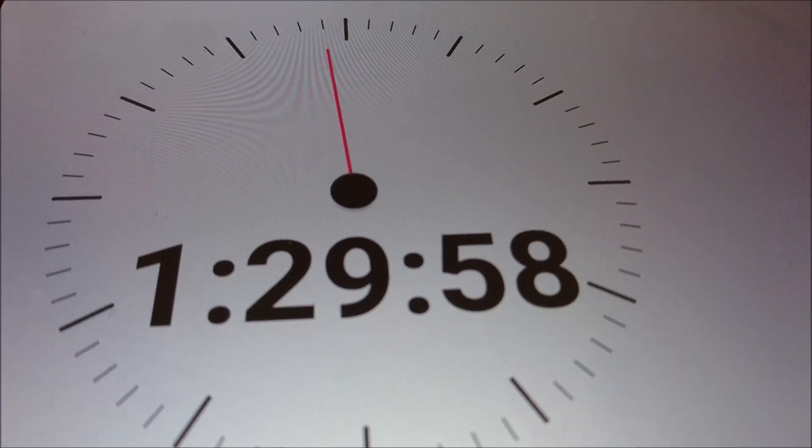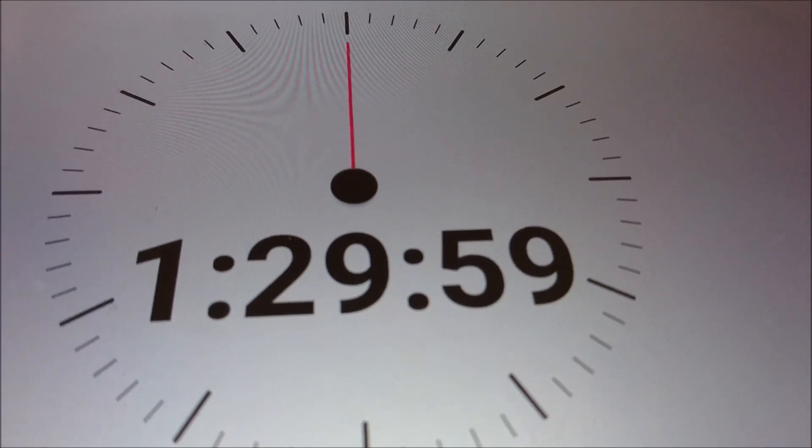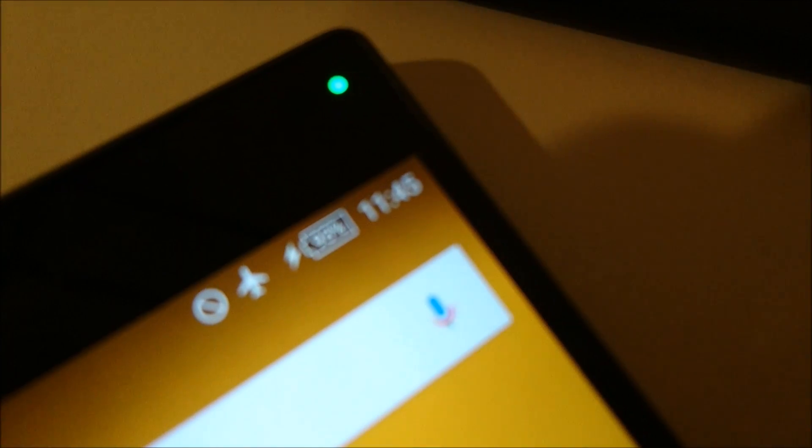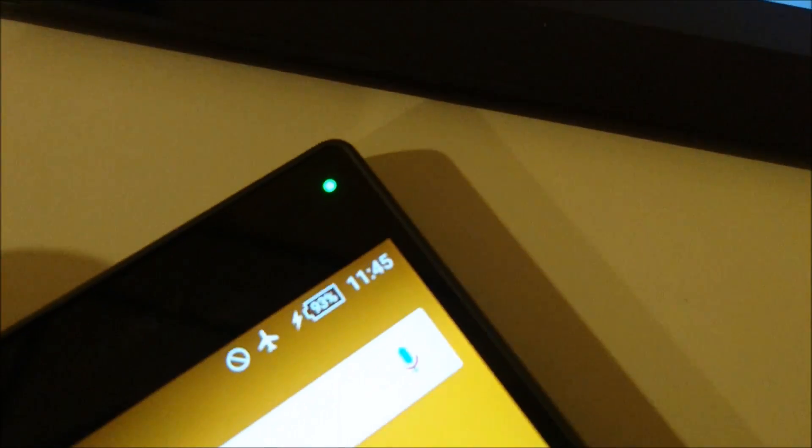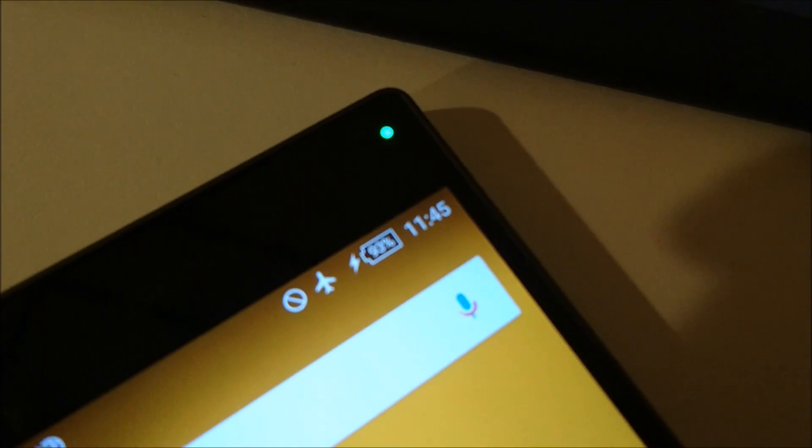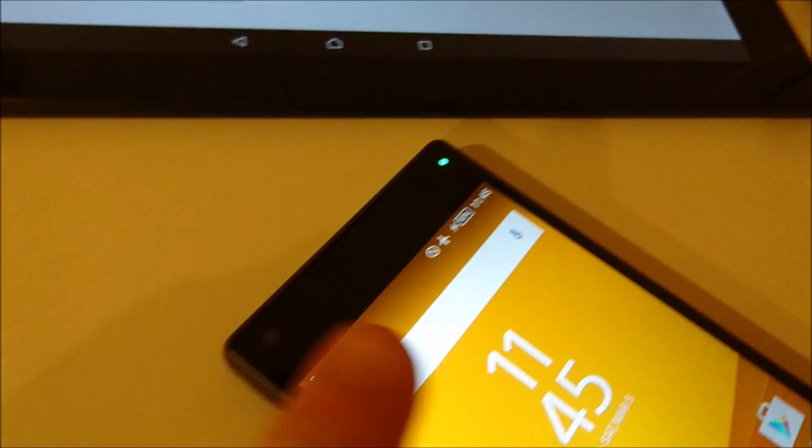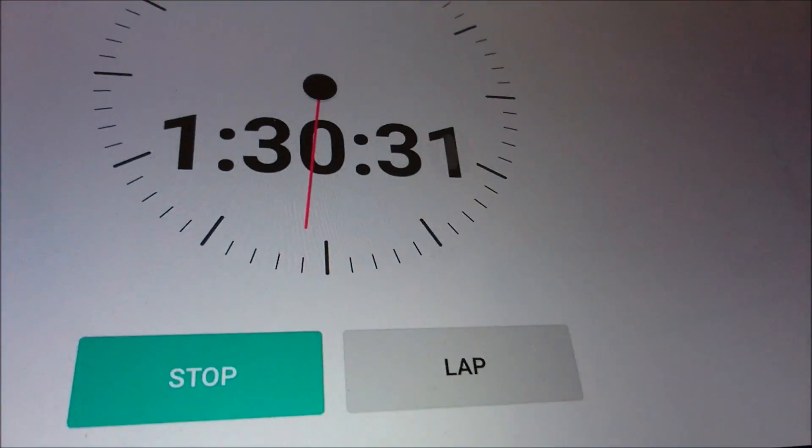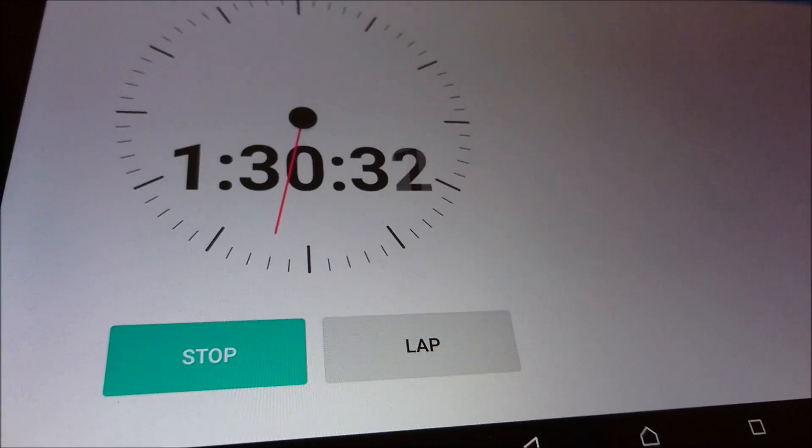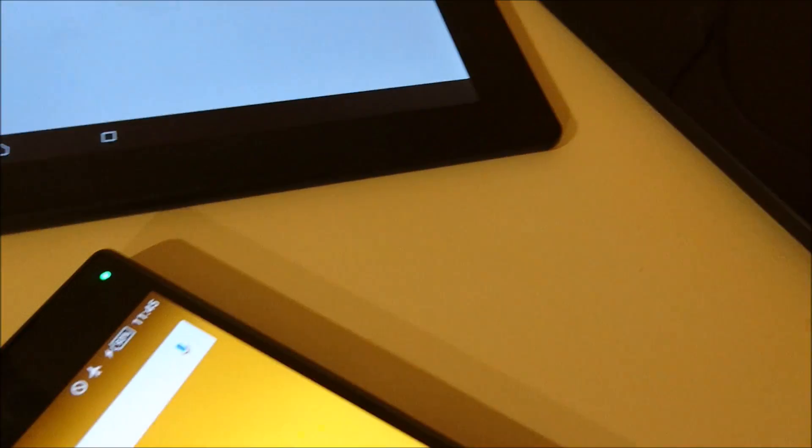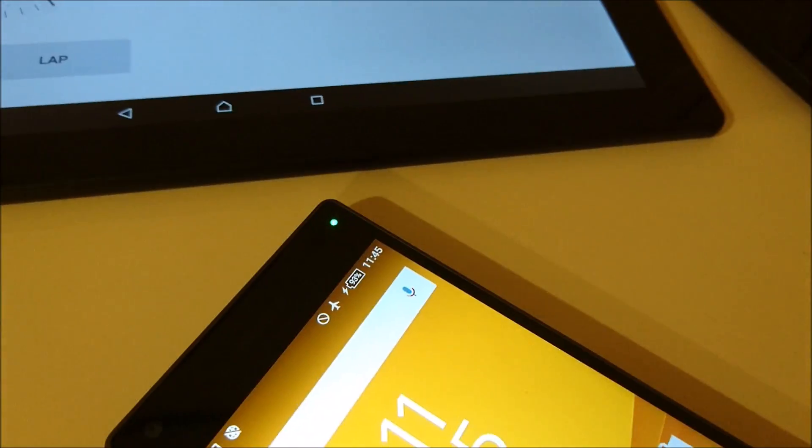Alright, so we're now one hour and a half in. And the Z5 Compact looks to be at 93 percent. And the Nexus 5X is at 97 percent. So the last 10 percent definitely takes the longest, but you are seeing the Z5 Compact catching up. So yeah, I think within the next 30 minutes both of these phones will be finished. And once that happens, I'll let you know.